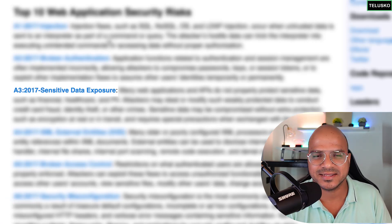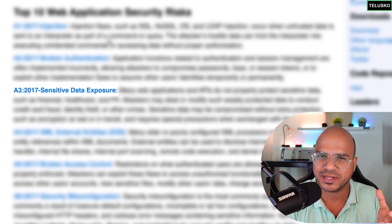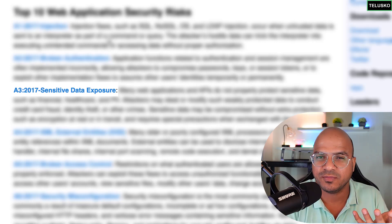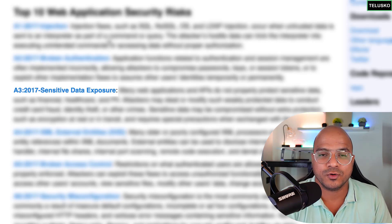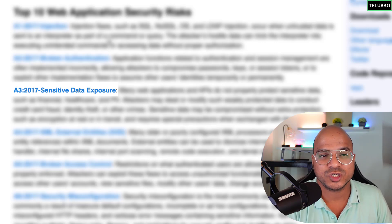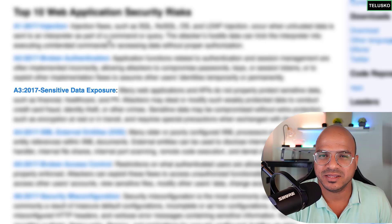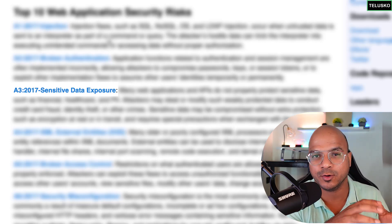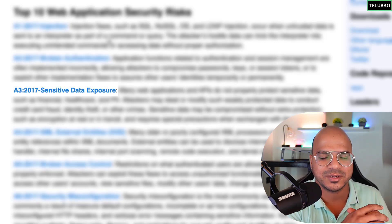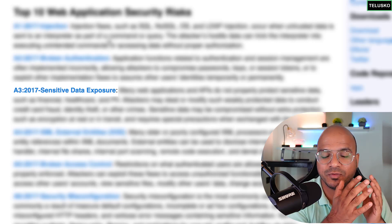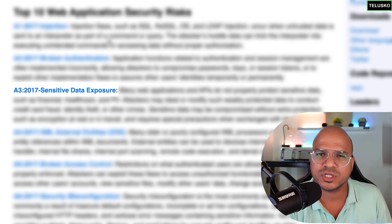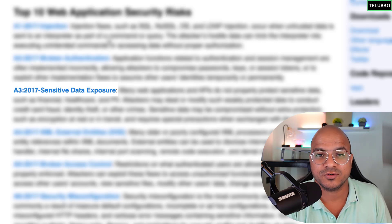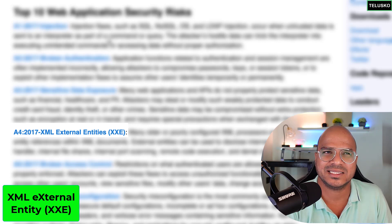The third one is sensitive data exposure. On the internet, millions of bytes of data are transferred every millisecond, and this can include sensitive data. For example, if you store your credit card information on Amazon so you only need to enter the CVV next time, that data is sitting on Amazon's servers. If it's not encrypted and an attacker gets hold of it, you're in trouble. You must ensure that all communication between client and server, or between servers, is encrypted — not just username and password, but all personal information.